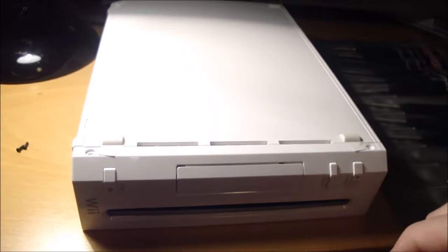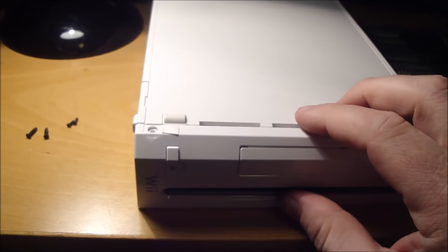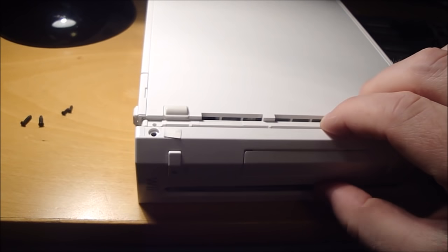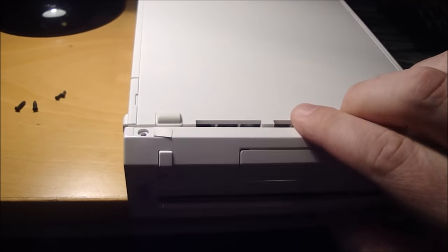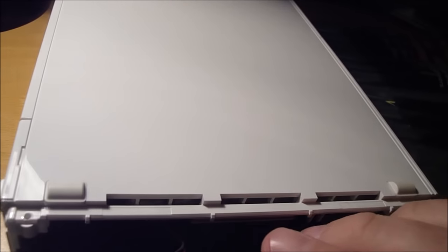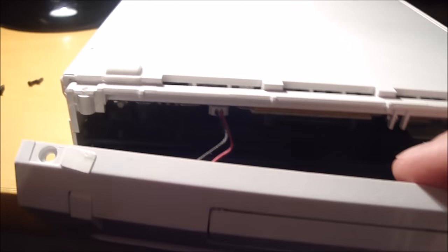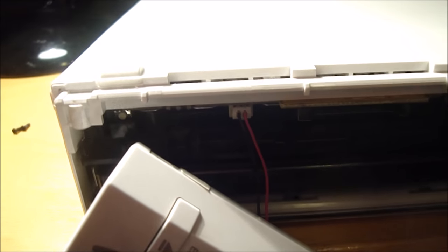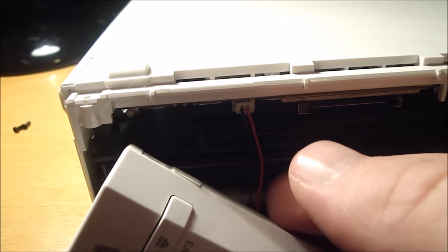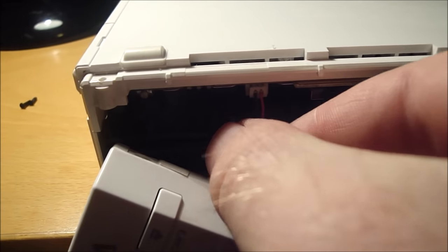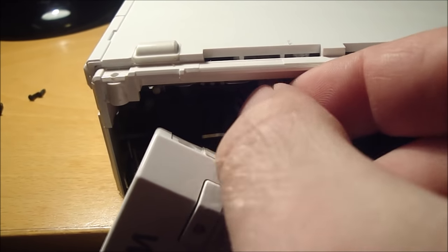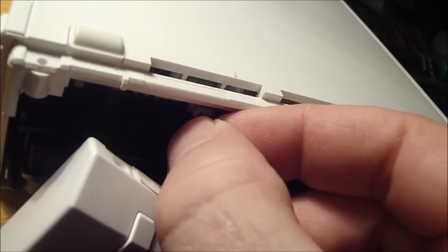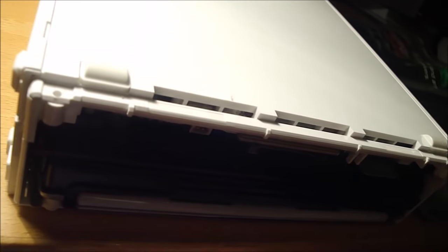Alright, with those four screws out, I'm able to slide this front cover off. And there's a wire right there as you can see. It's plugged in. So I got that little white plug there. We'll just be able to give the wire a tug and get that to pop out. There we go.